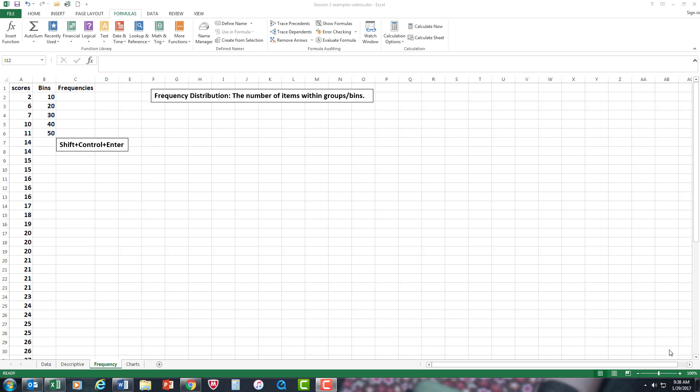What we're going to do in this video is frequency distribution, which is basically the number of items within groups or bins.